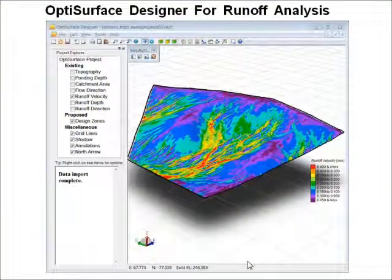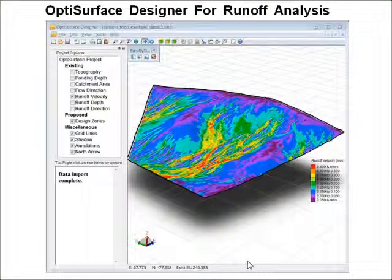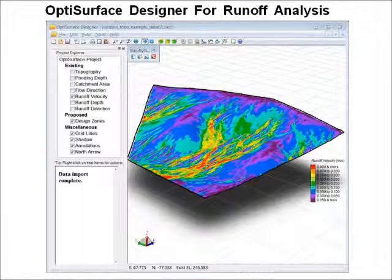In this video I'm going to give you a demonstration of OptiSurface Designer's new feature for runoff analysis. This is particularly useful for looking at erosion hotspots and managing those. Here's a screenshot of this particular feature's output showing runoff velocity, and we'll basically look at this case study field for this video.